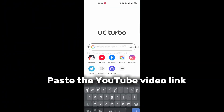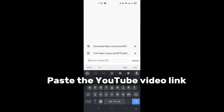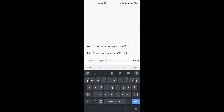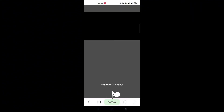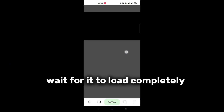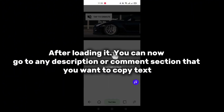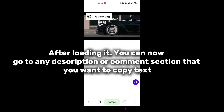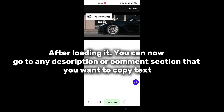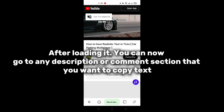Paste the YouTube video link and wait for it to load completely. After loading, you can now go to any description or comment section that you want to copy text from.